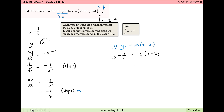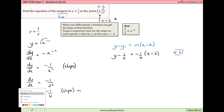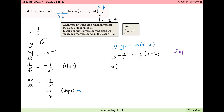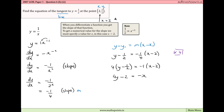We multiply both sides by 4 to get rid of the fractions. On the left-hand side, that gives 4(y minus 1/2). On the right-hand side, the 4 cancels the denominator to give minus 1 times (x minus 2). Expanding the brackets: 4y minus 2 equals minus x plus 2.